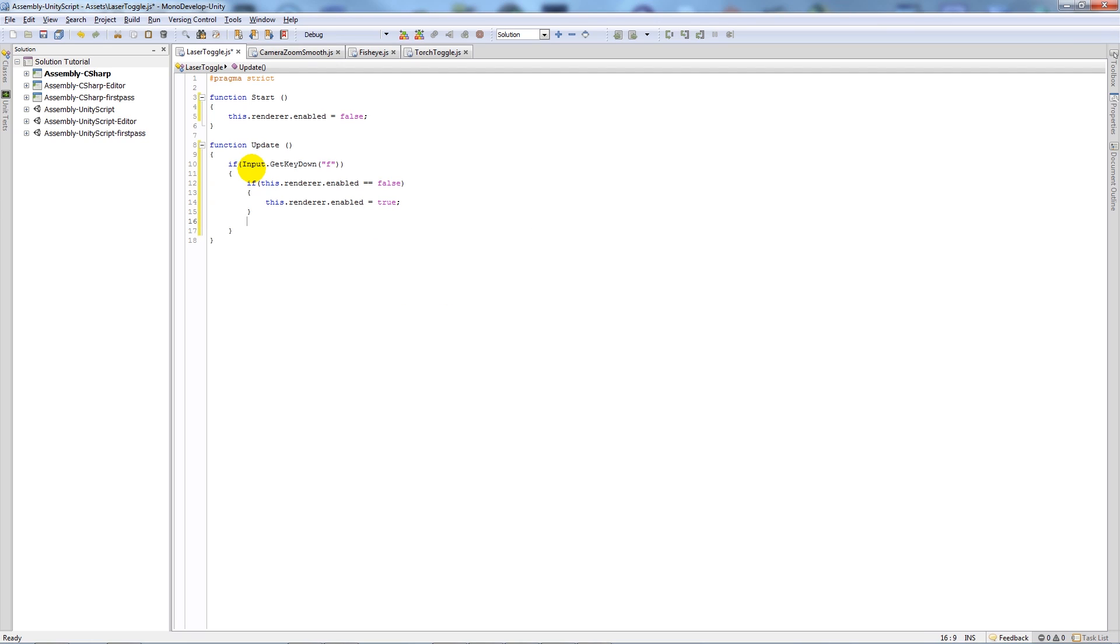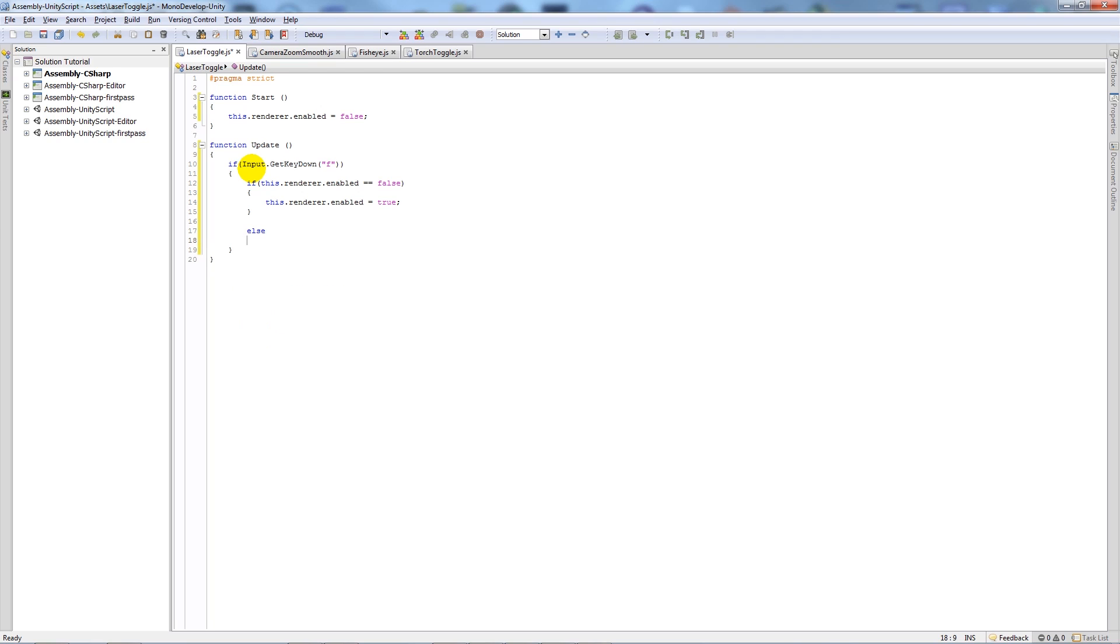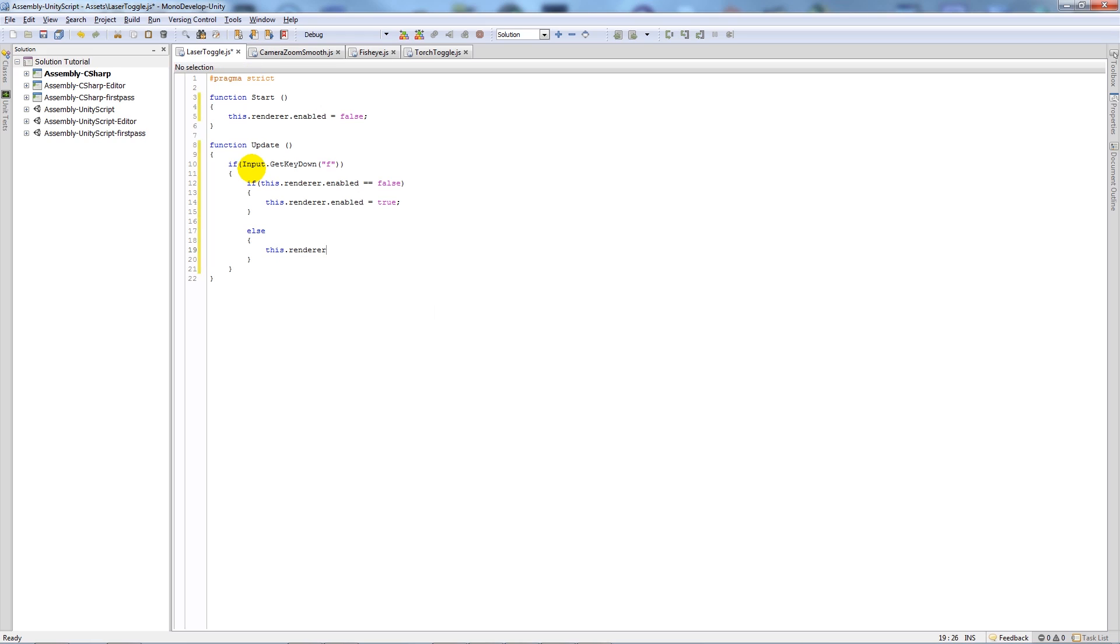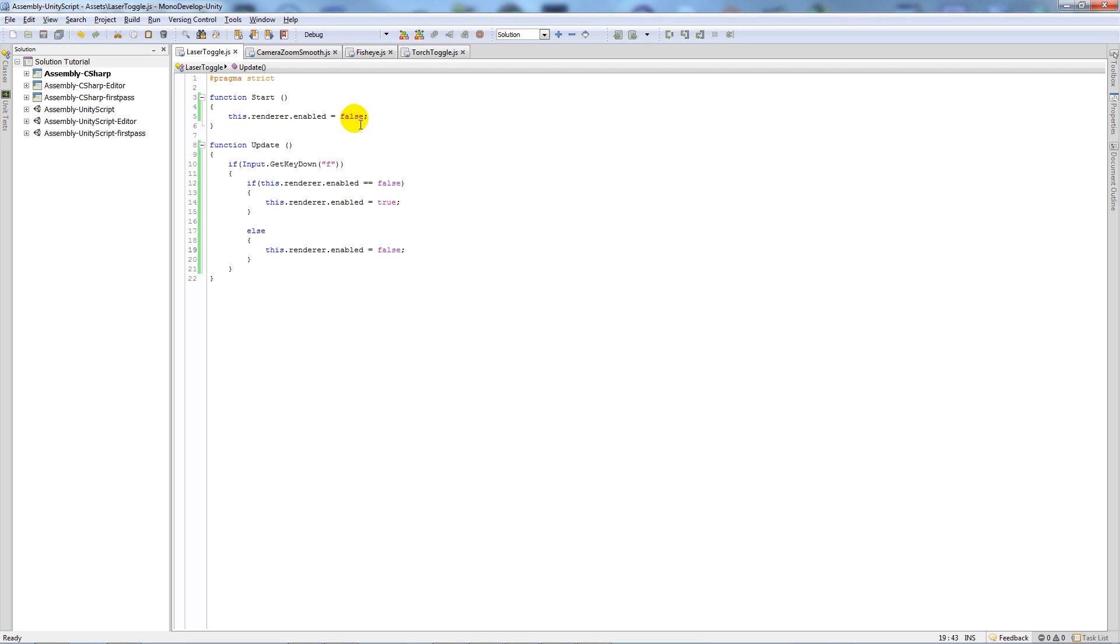And then below here we'll put else, and then put our curly brackets. Else, this dot renderer dot enabled equals false. And that's pretty much it. We'll save that out. So that means it'll start off, you can't see the actual line, then if we press F it'll show the actual line, and if then if we press F again.